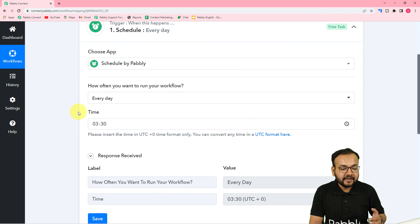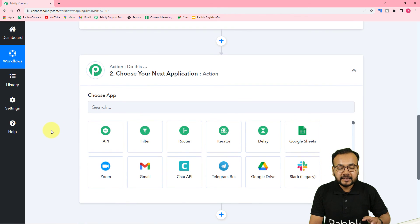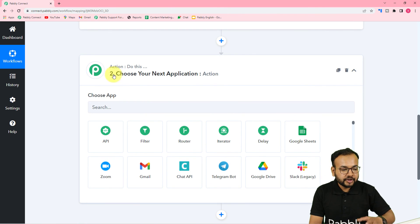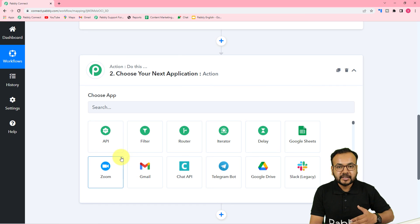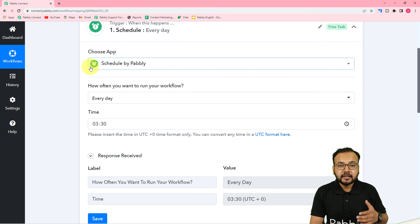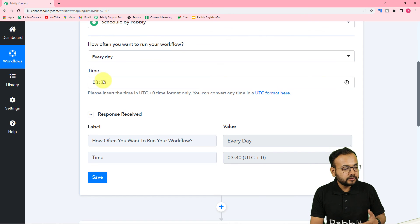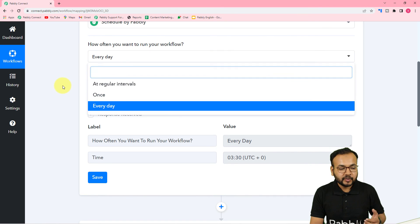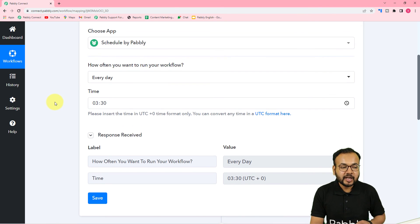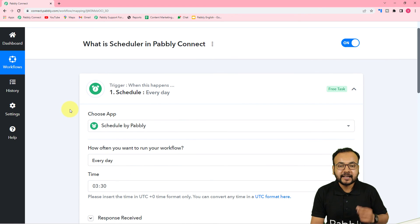This is how you can use the Scheduler feature. After setting the trigger, in the Action step you can set up the whole automation. This feature is specifically for scheduling the running or execution of your workflow according to the given options. That's how you can use the Scheduler feature of Pabbly Connect.